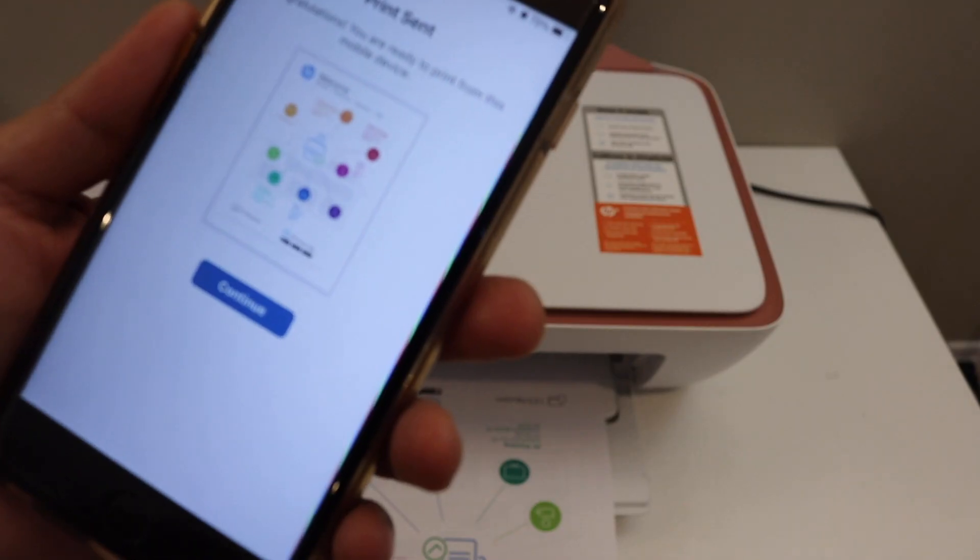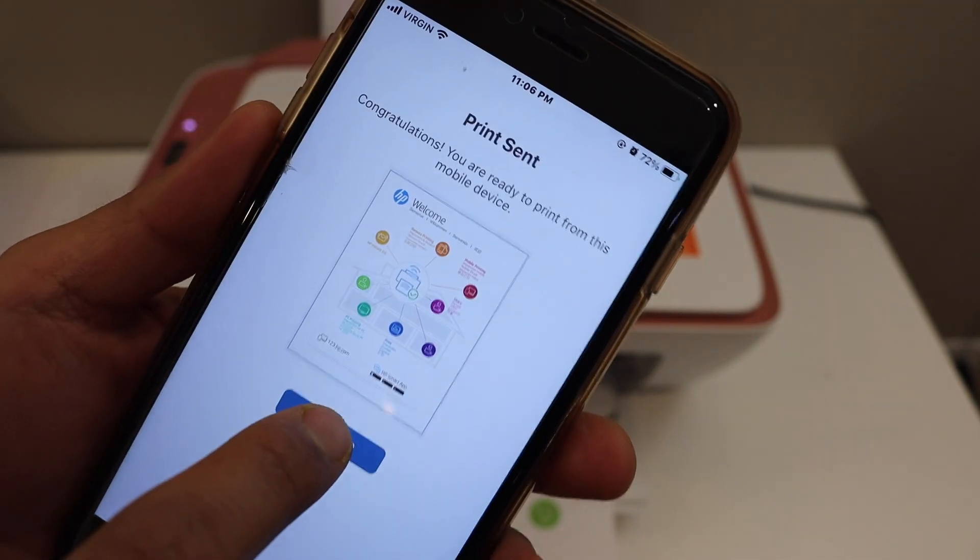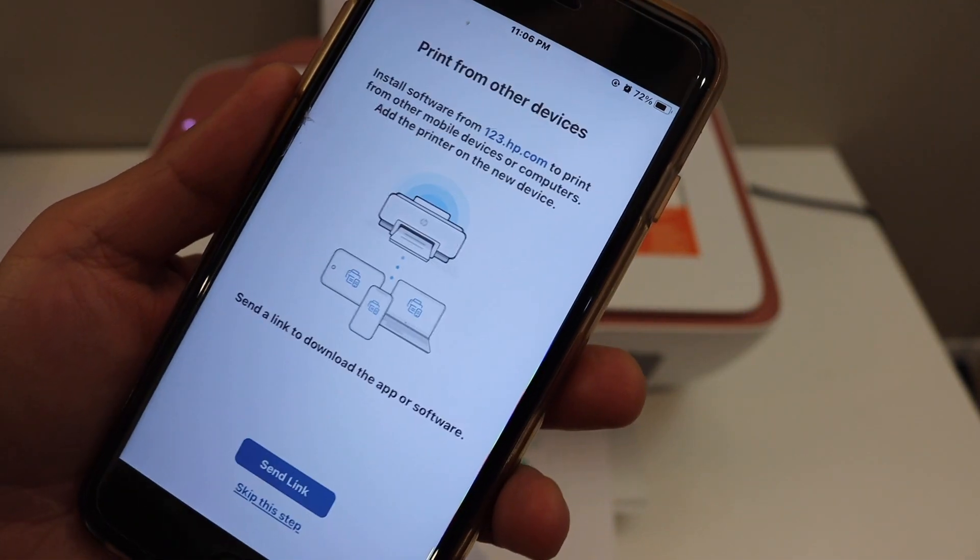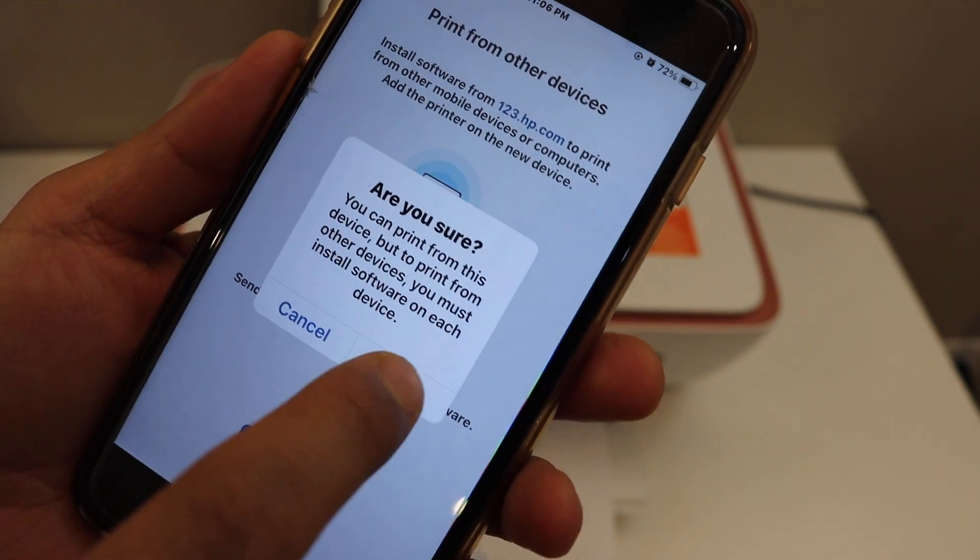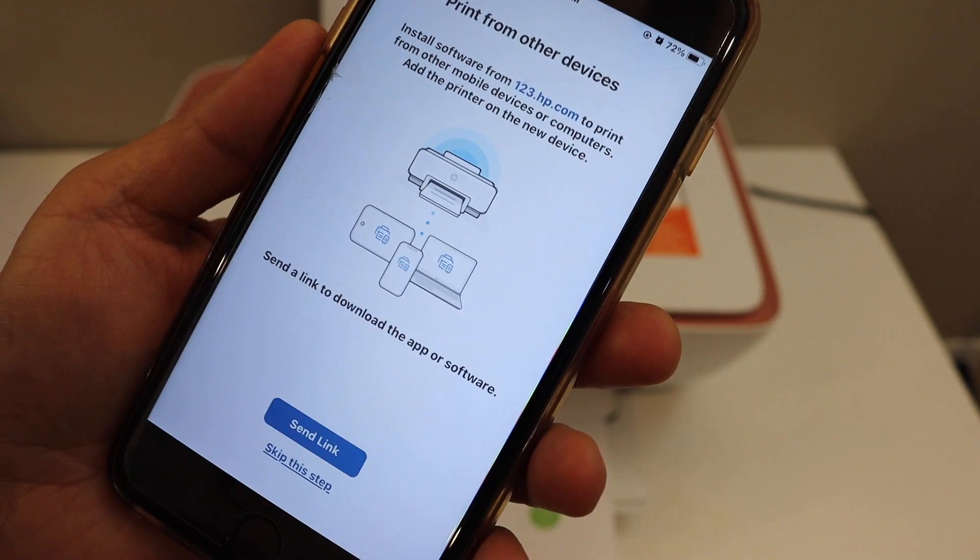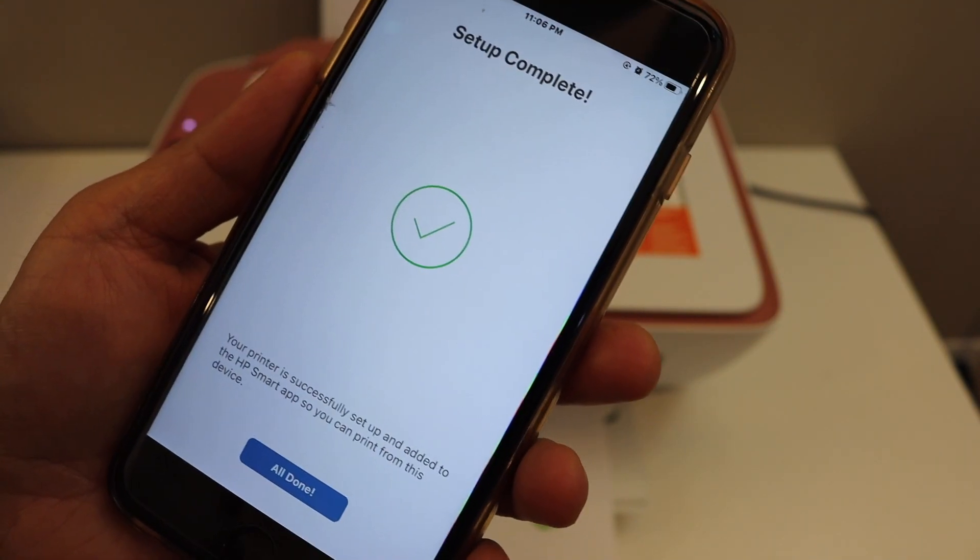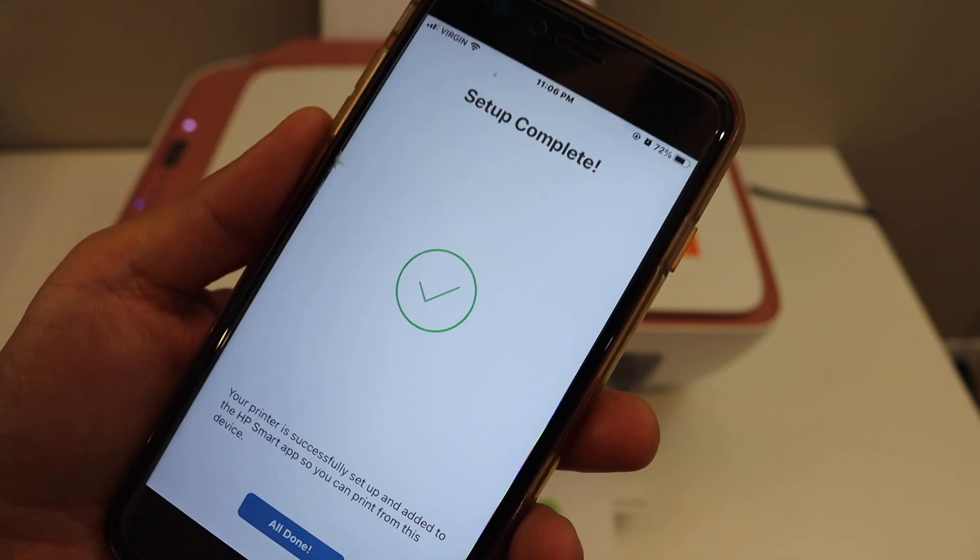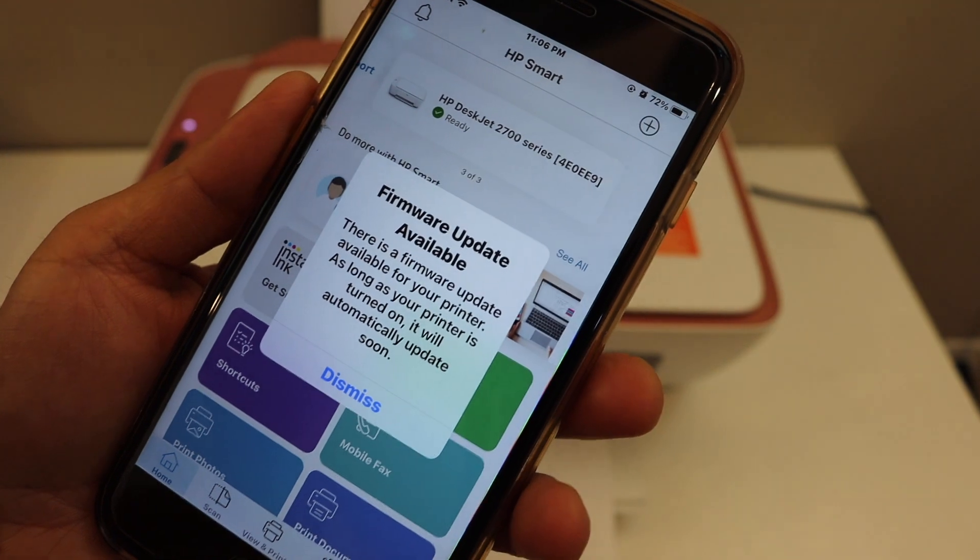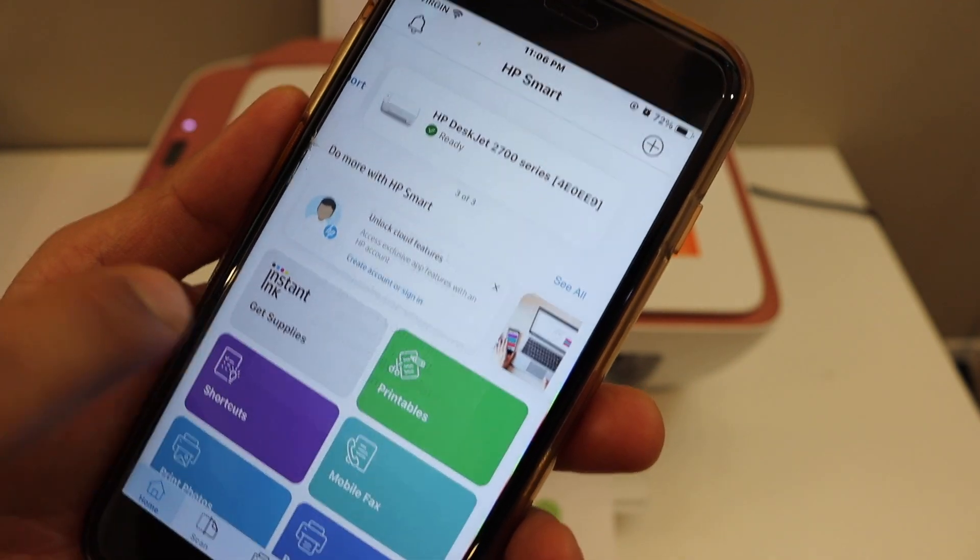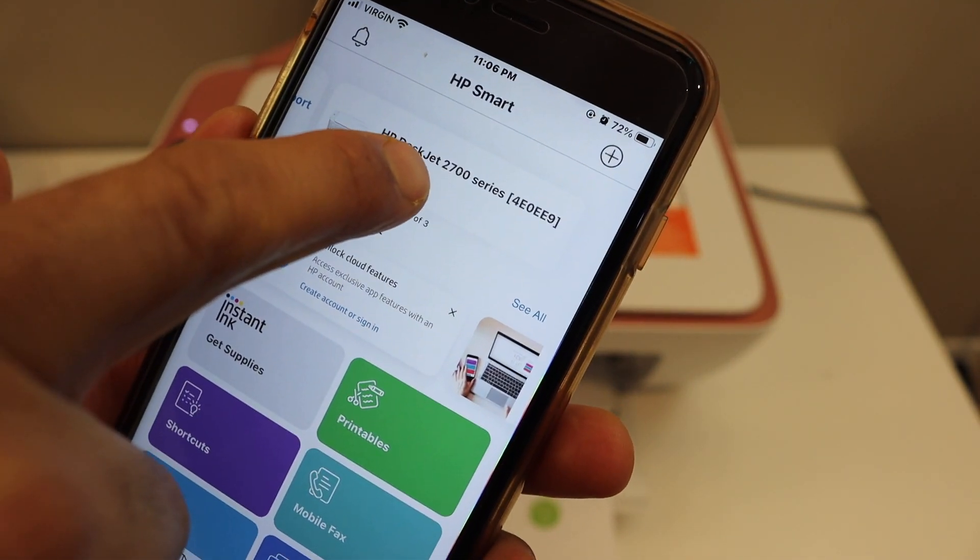The printer has printed the welcome sheet, so it is connected. Now you can share the link for other devices or you can skip it, and your setup is complete. You will see your printer is available here.